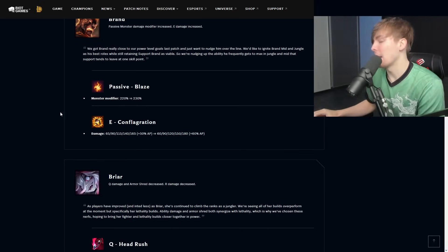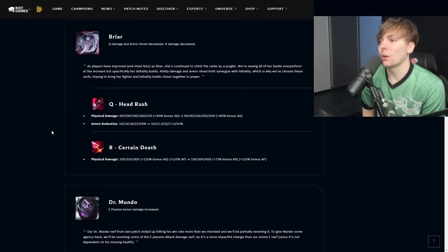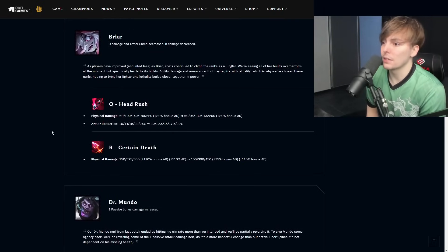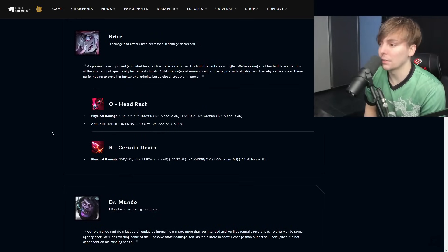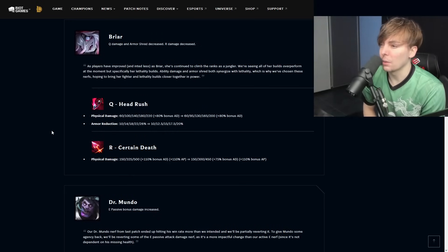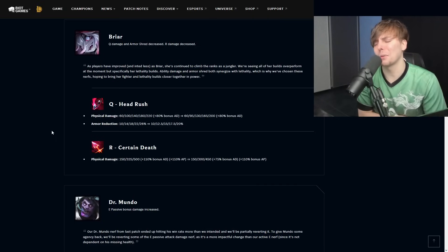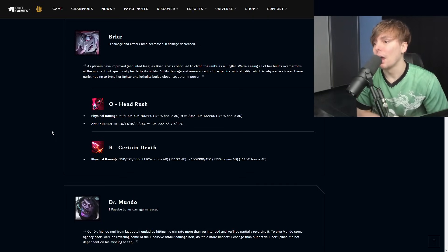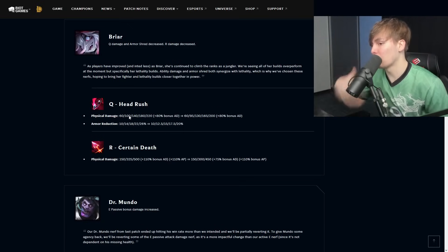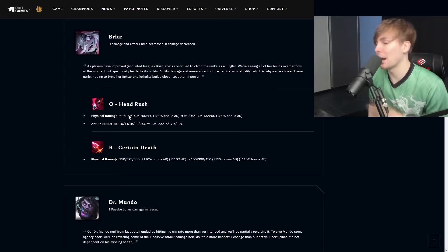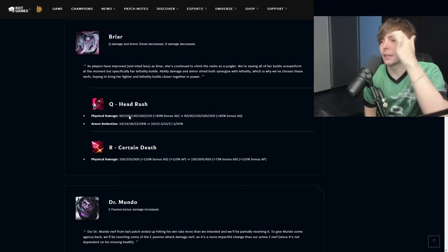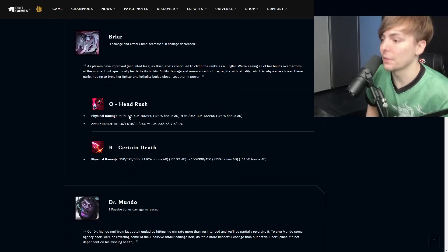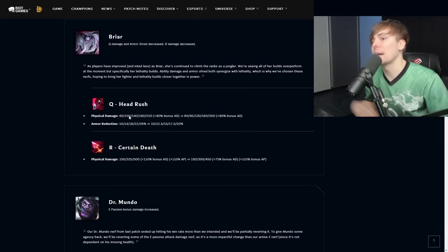Briar Q damage and armor shred decreased, R damage is decreased. Head Rush is basically the same exact thing as we saw inside of the preview, missing 20 flat and the armor reduction is still going to be down by six percent at max rank. I don't think this is really the end of the world. It is a minor amount of damage missing in the early ranks, but Briar is just going to find lethal anyway in most of the cases so it's not that big of a nerf.